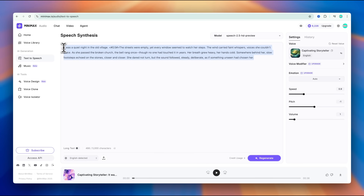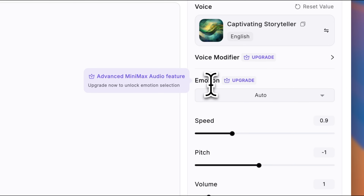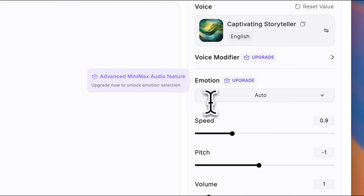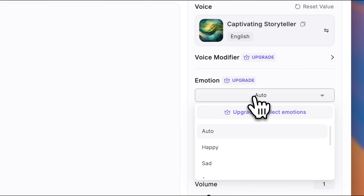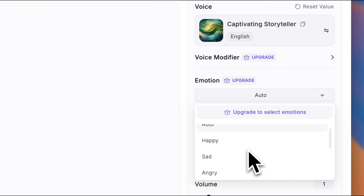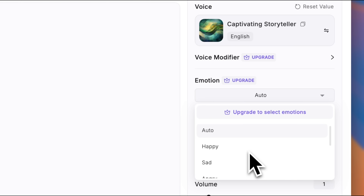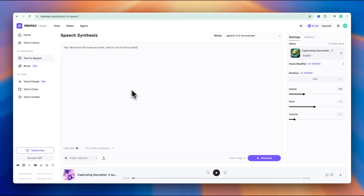Minimax also does a really good job at handling emotions. On the right side, you'll see the emotion setting. If you leave it on auto, the voice will automatically match the mood and tone of your text. But if you're on a paid plan, you can even customize it yourself, choosing from options like happy, sad, or angry. This feature works especially well for animation voiceovers. For this test, I'm just going to keep it on auto and see if it can really pick up on the emotion.